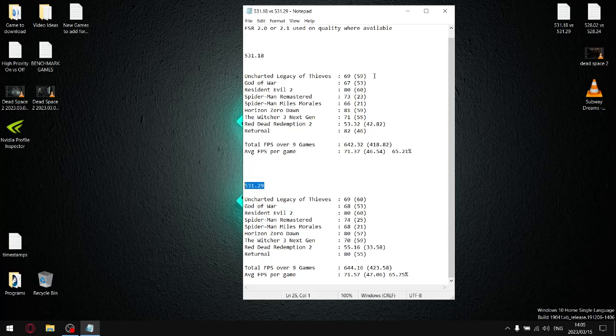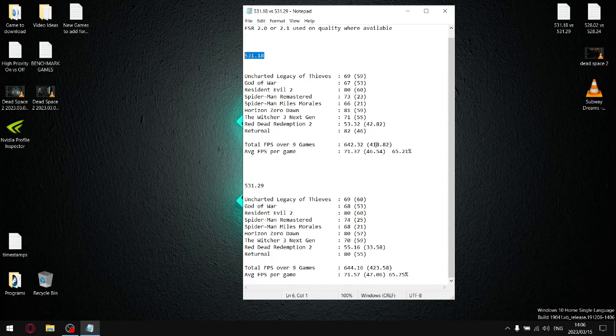And then when we record the 1% lows for the previous driver 531.18, which had very bad 1% lows, I add up all the 1% low averages and then my total average 1% low over the 9 games is 418.82. Divide that by 9 and then my average 1% low per game is 46.54.